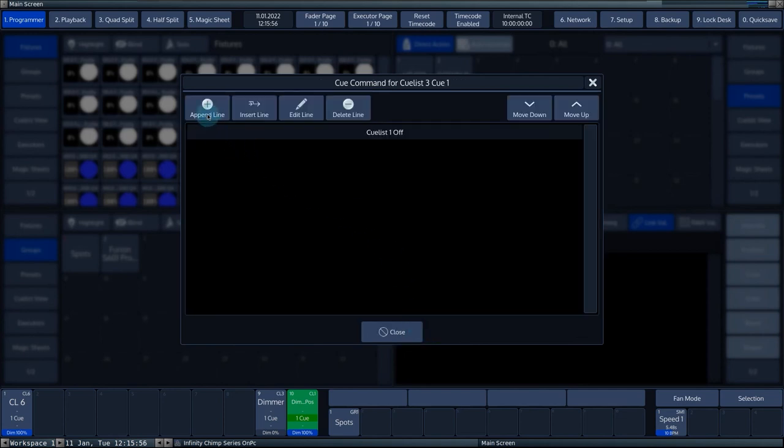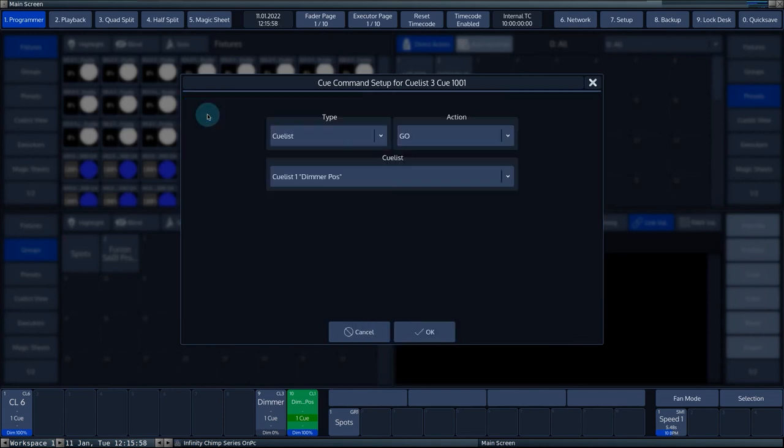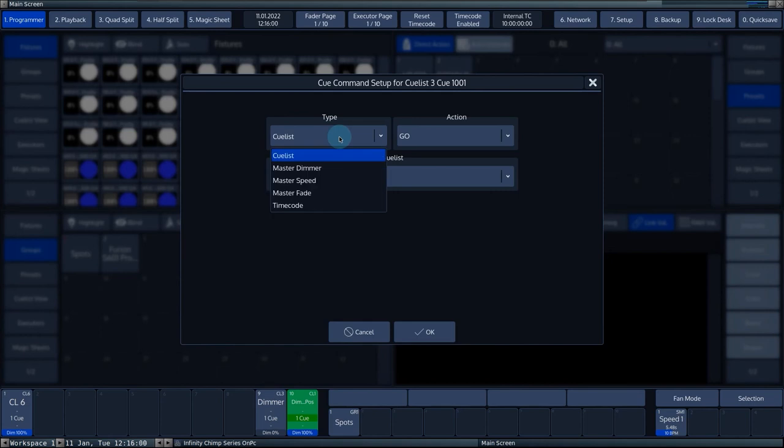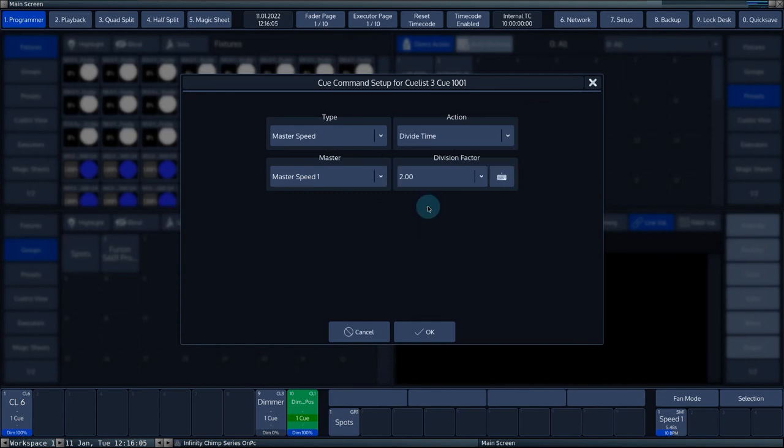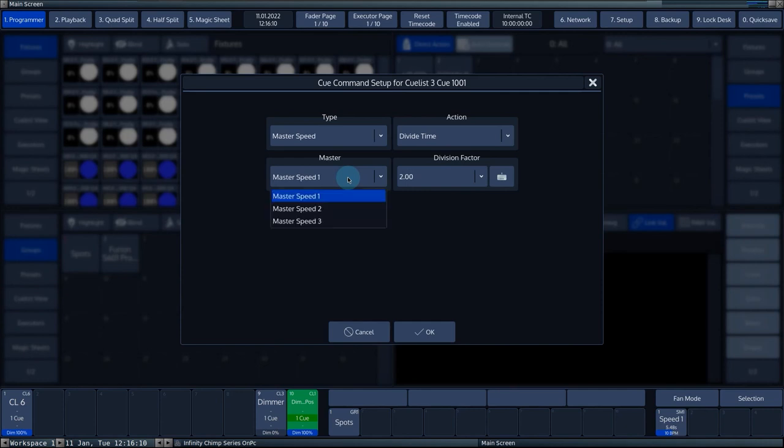Add another line by pressing append line. Under type, choose master speed. Under action, choose divide time. Enter 2 at the division factor. At master, choose master speed 1 and confirm by pressing OK.